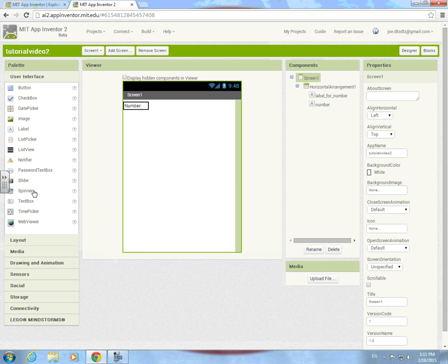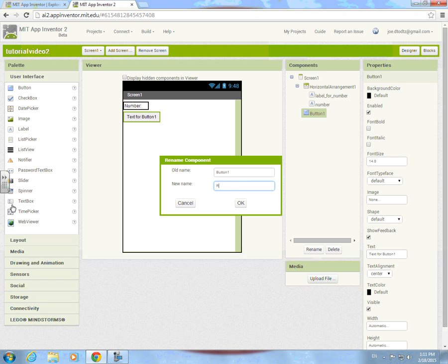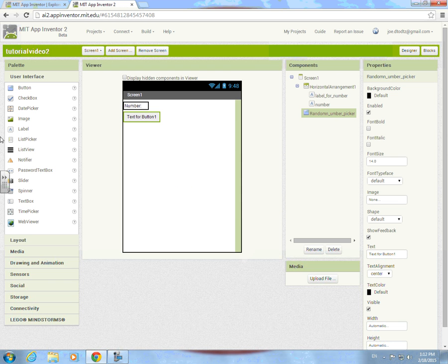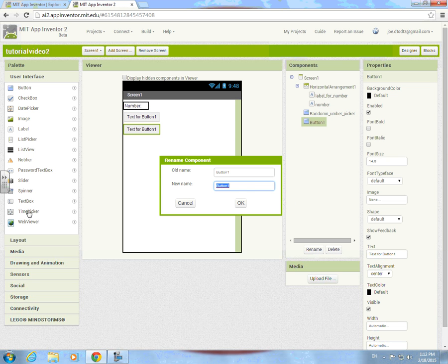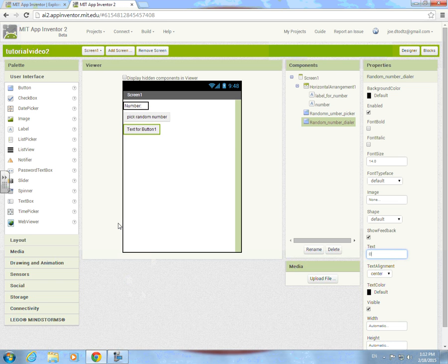Take this button and call it 'random number,' and then take this one and call it 'random number dialer.' And we're gonna call this one 'dial random number.'